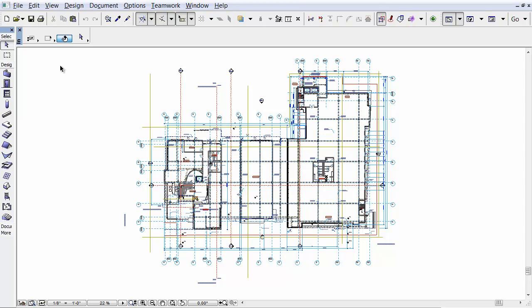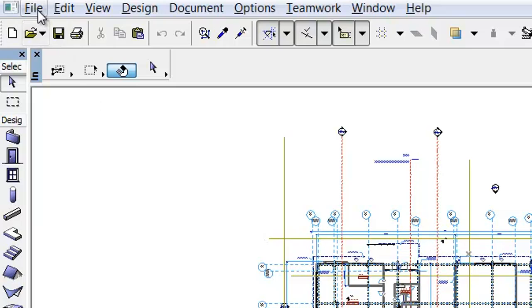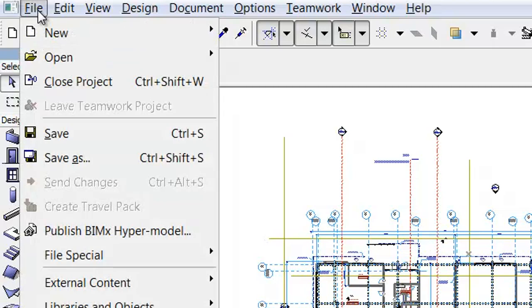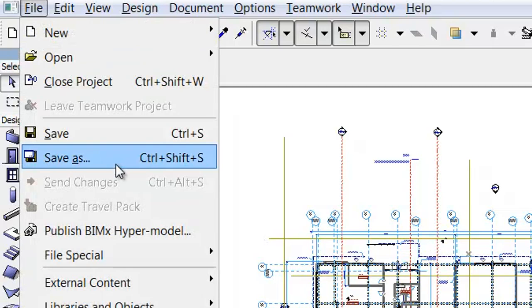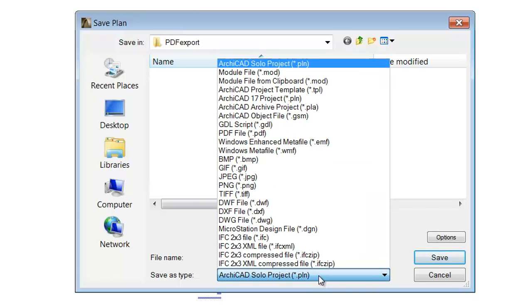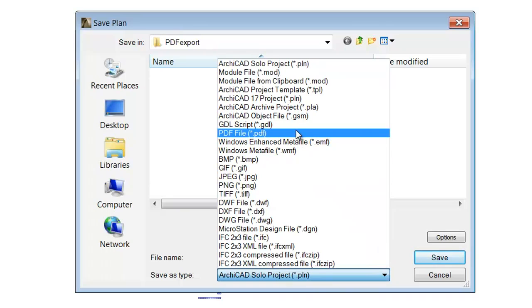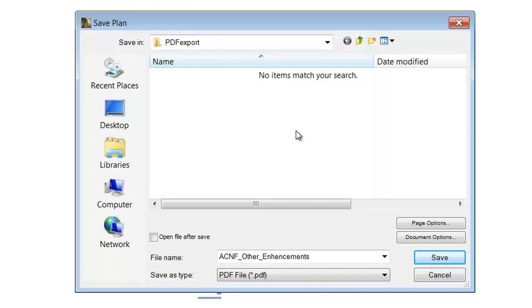In this video clip we will show you how to save a view from ARCHICAD Layers in PDF format. To do this, activate the File, Save As menu command, then select the PDF file format from the pop-up and enter a new name.